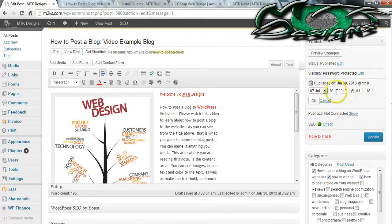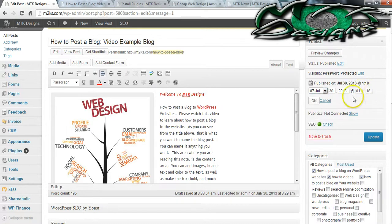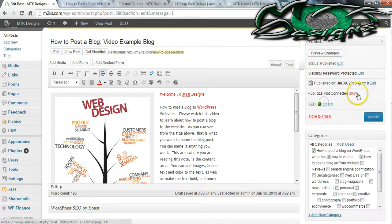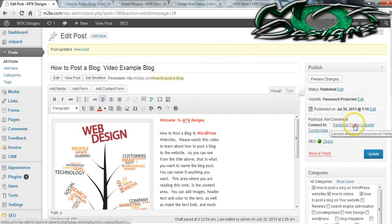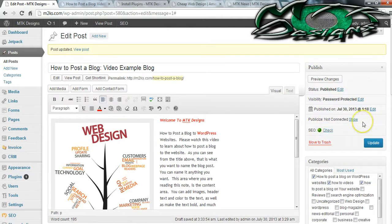Let's say you published it but you want it to have an earlier publish date — you can change the date and even the time. Usually the WordPress clock will be in 24-hour military time, so you may see something like 18:18. There's also Publicize, which is not connected by default. You can publicize it on Facebook, Twitter, LinkedIn, Tumblr, and a couple of other options.